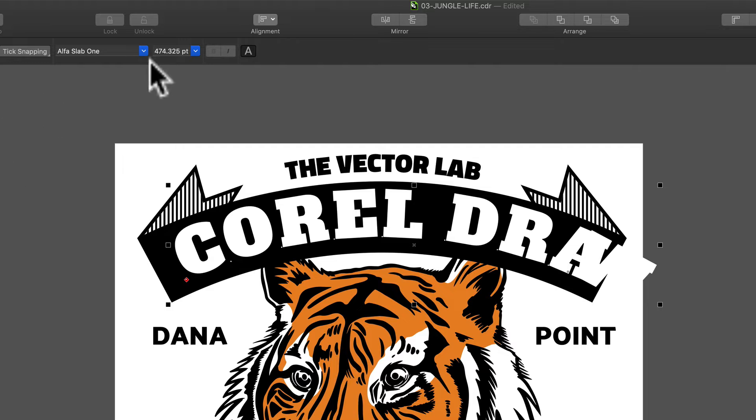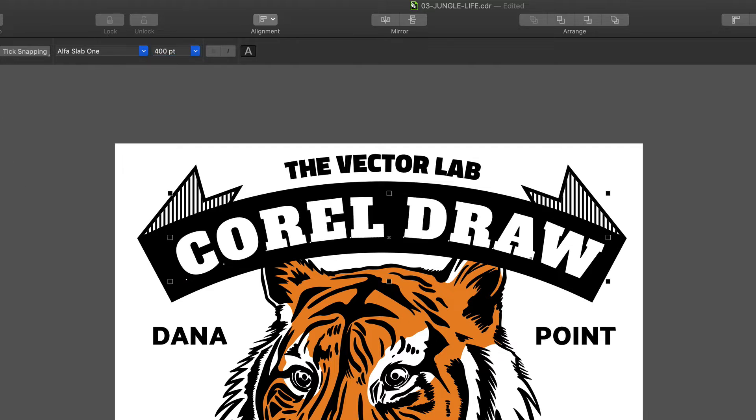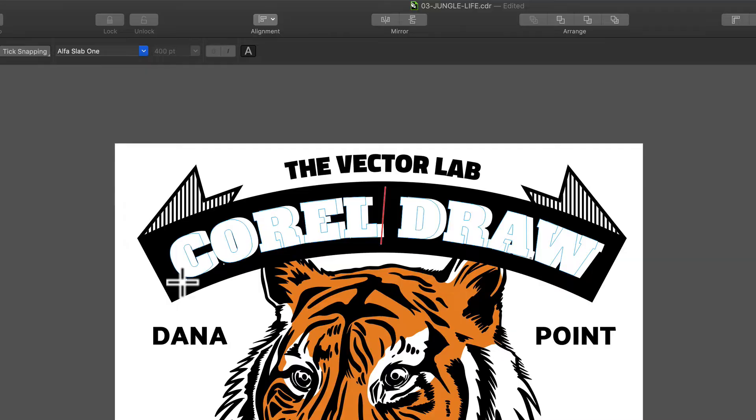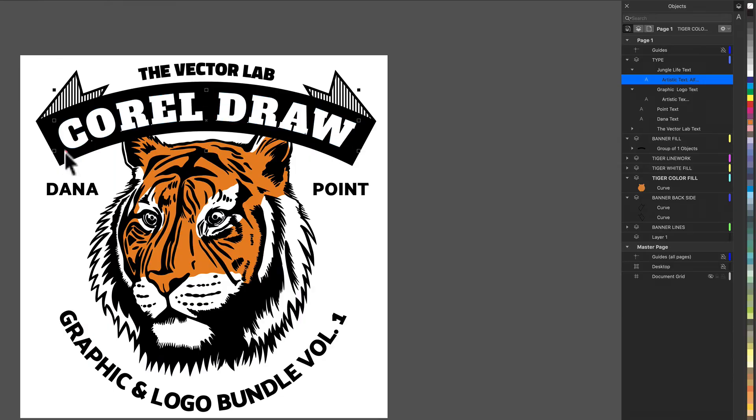And we need to resize the type, so I'm going to change that to, say, a 400 point type. It actually looks pretty centered, but we could get it perfect.